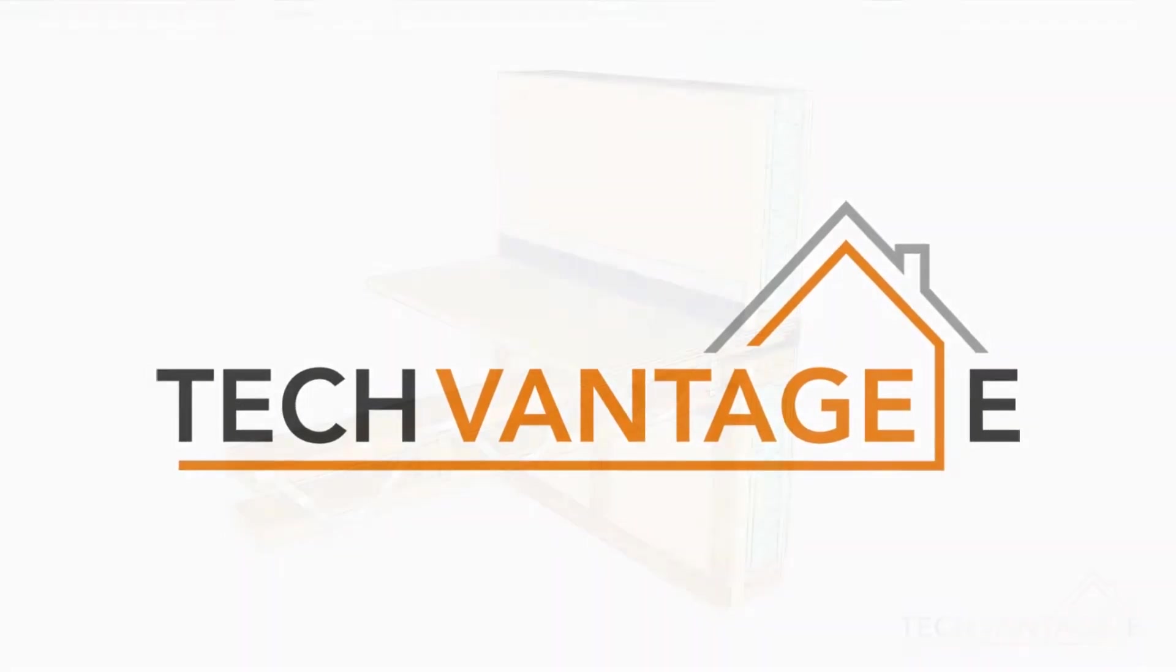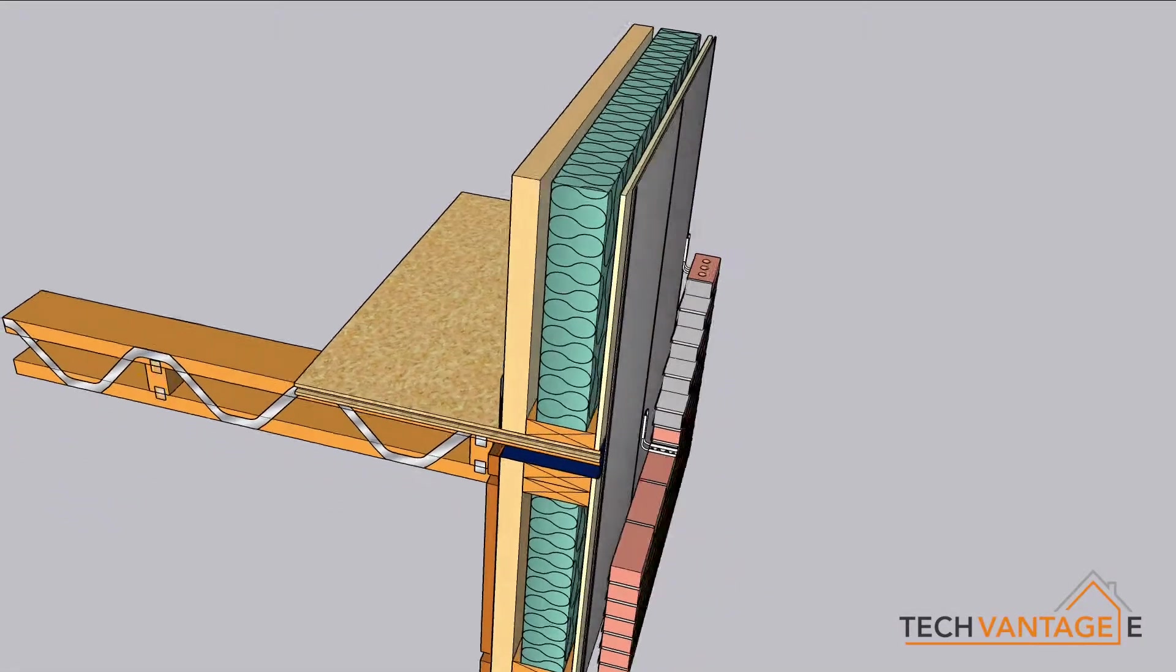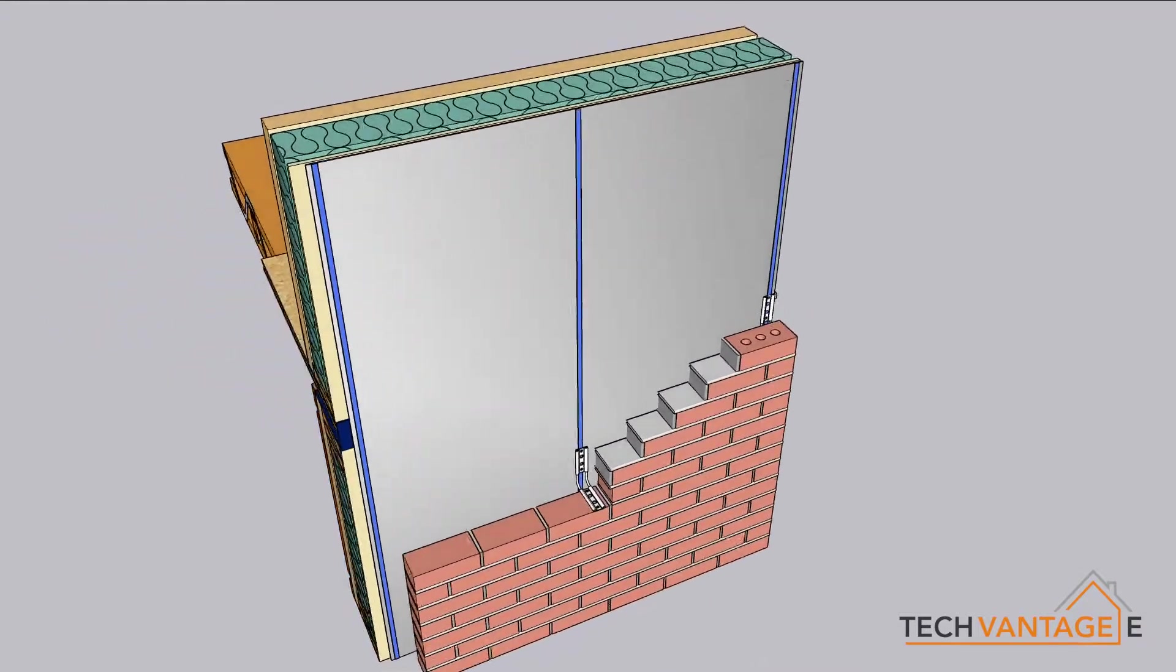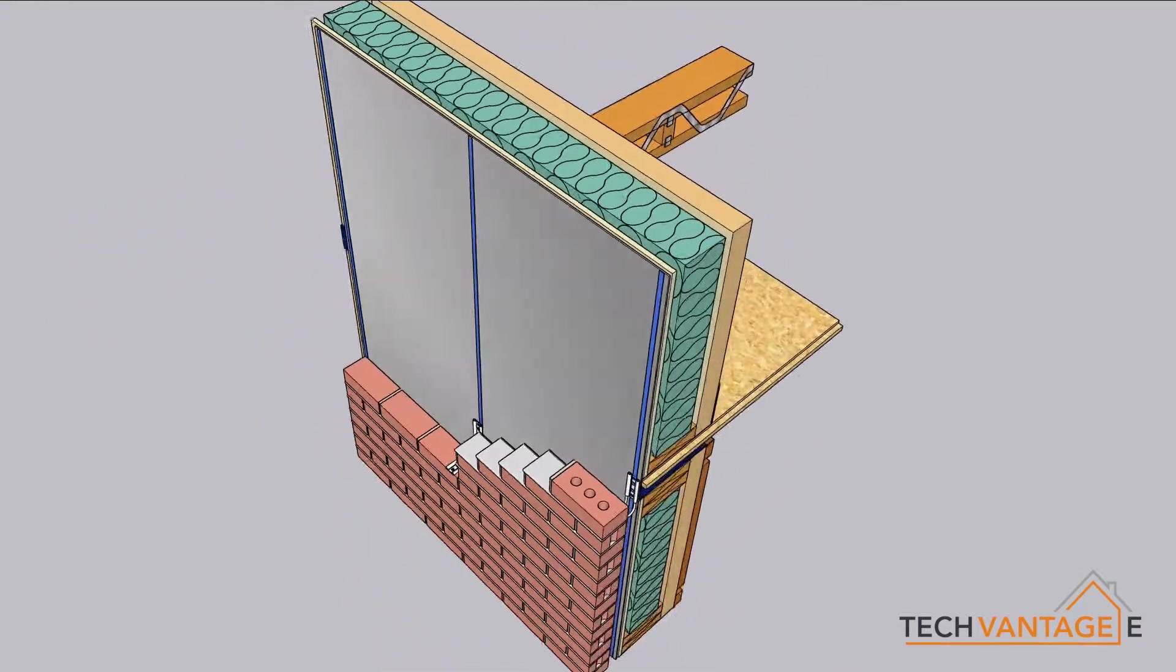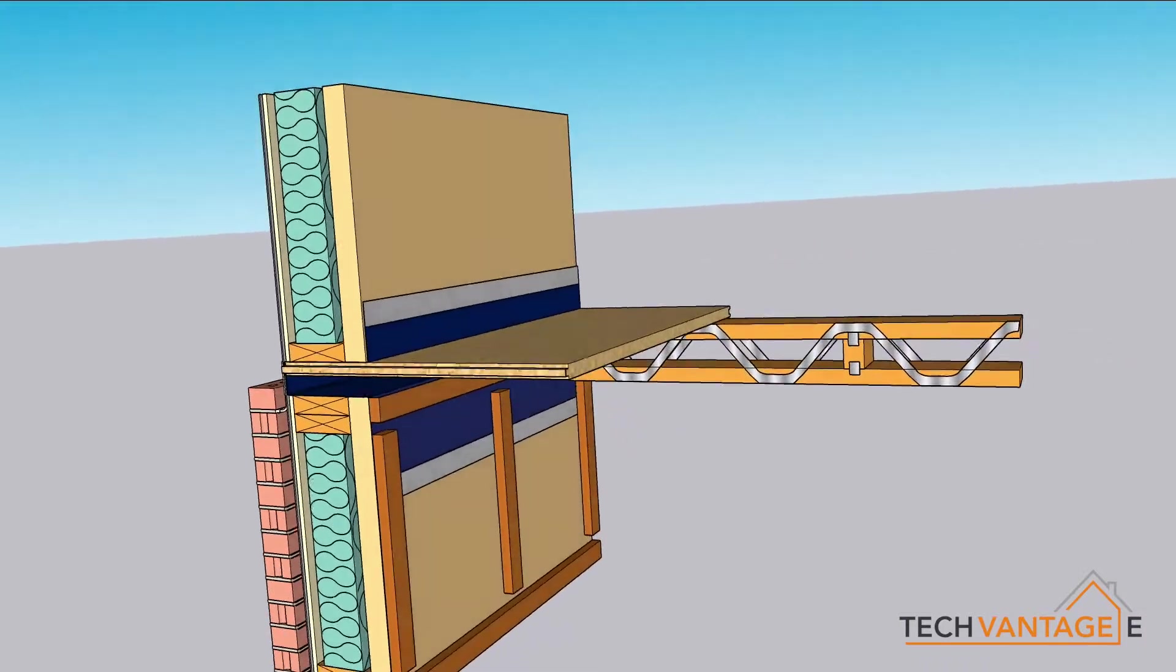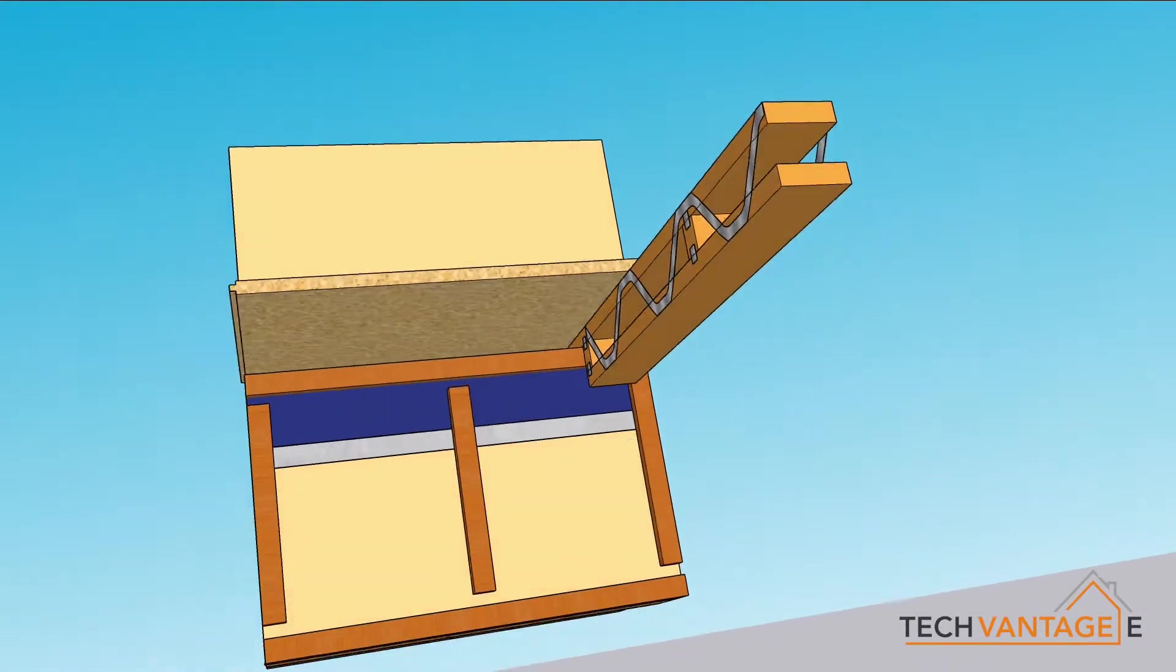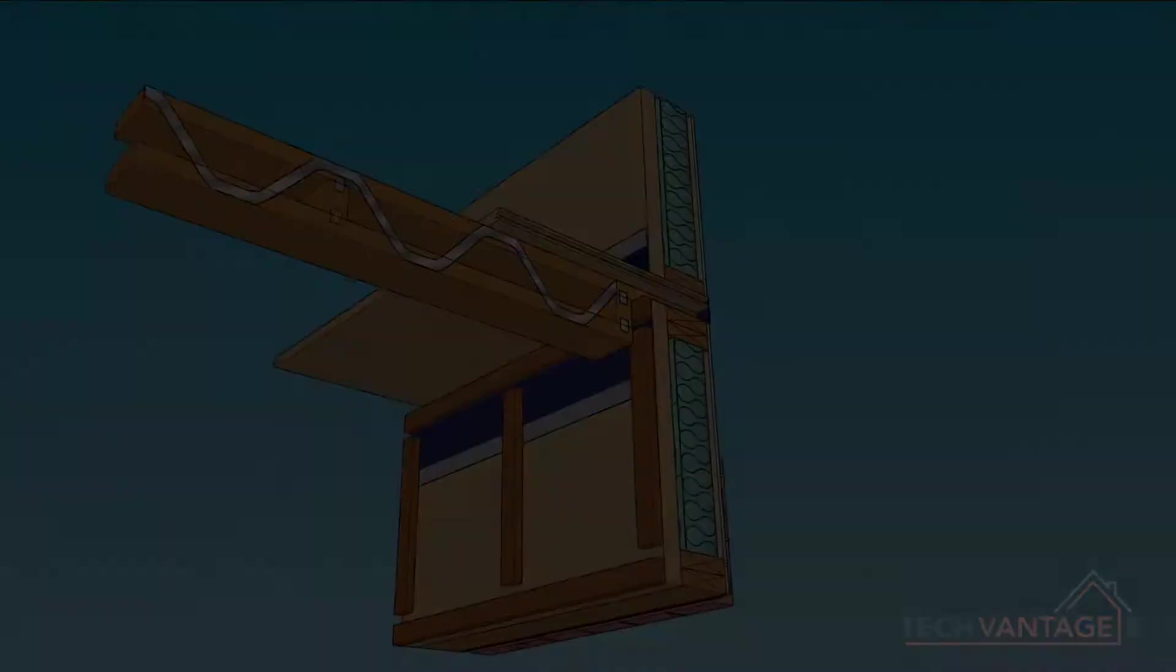The TechVantage E system uses a 140 panel with polyurethane insulation, factory fitted. We then increase or decrease the insulation liner on the inside face to achieve the U-value.